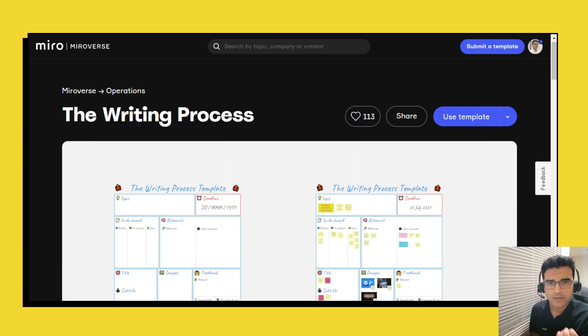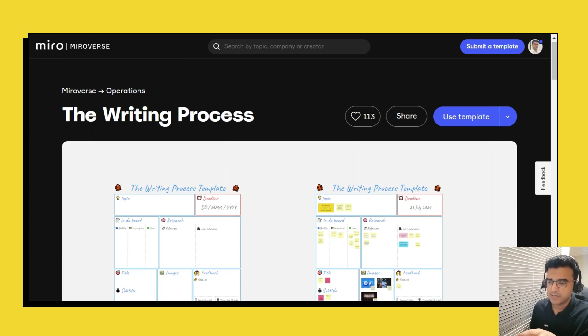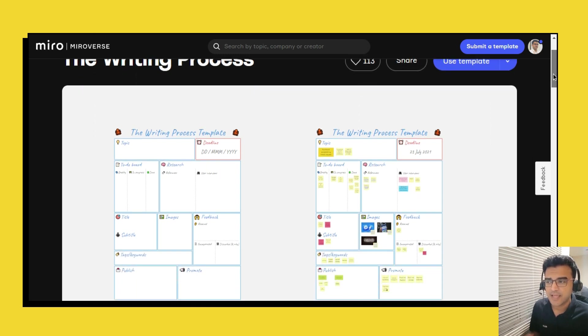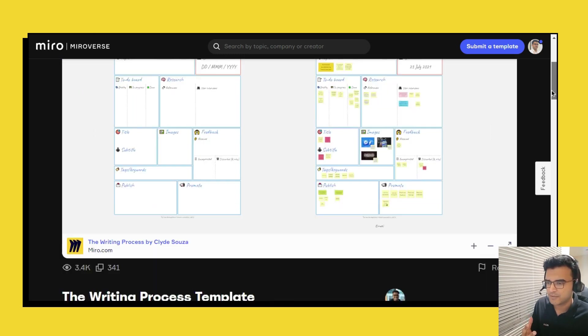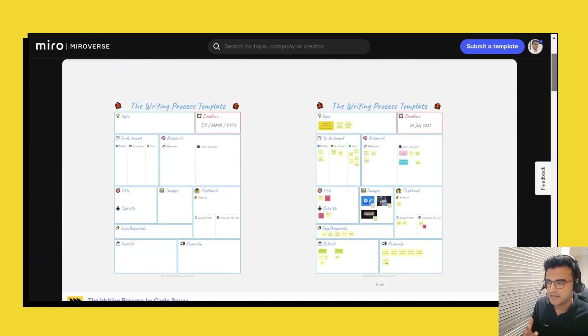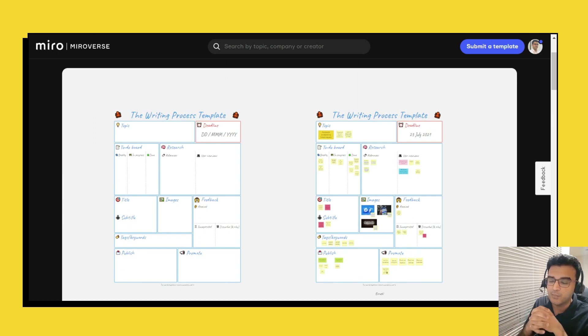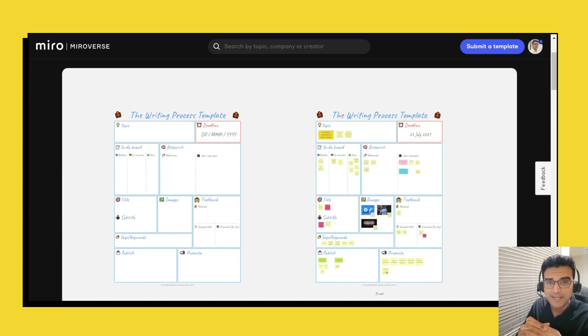I think everyone goes through a particular process and using this Miro template I've tried to capture a form of process. I completely understand that it might not be a one size, one template fits for all.